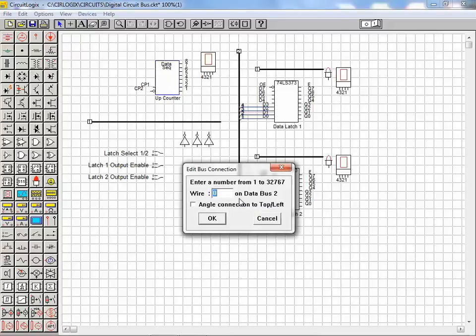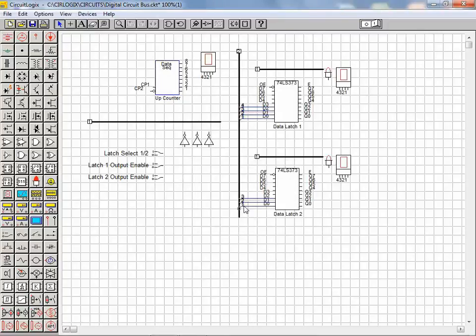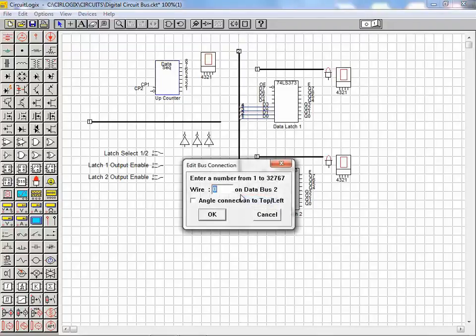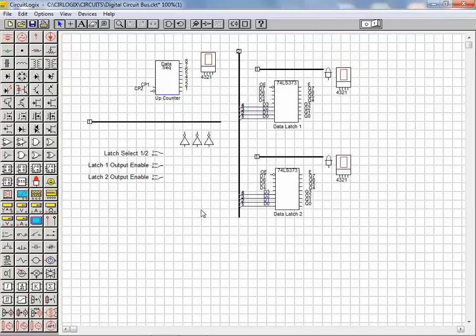We continue on to connect each of the remaining latch pins to the data bus. As you can see working with buses in the circuit logic simulation package can be quick and easy. We can now continue on and complete the wiring of the digital circuit.